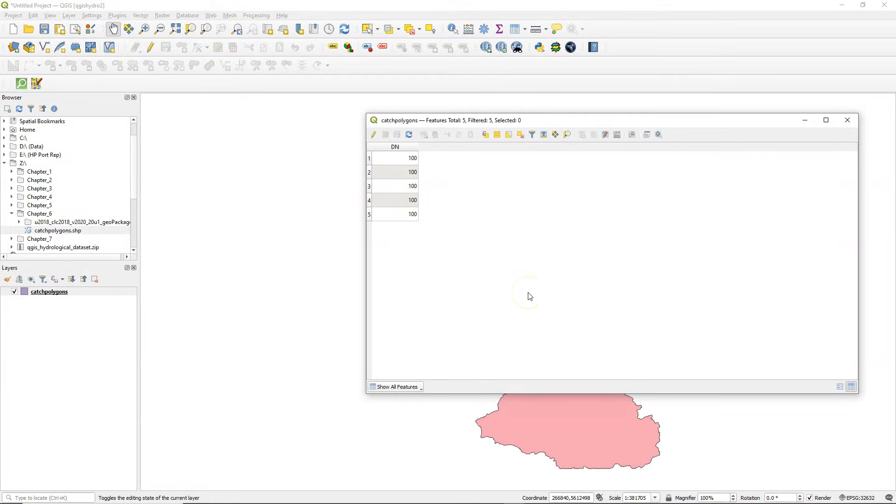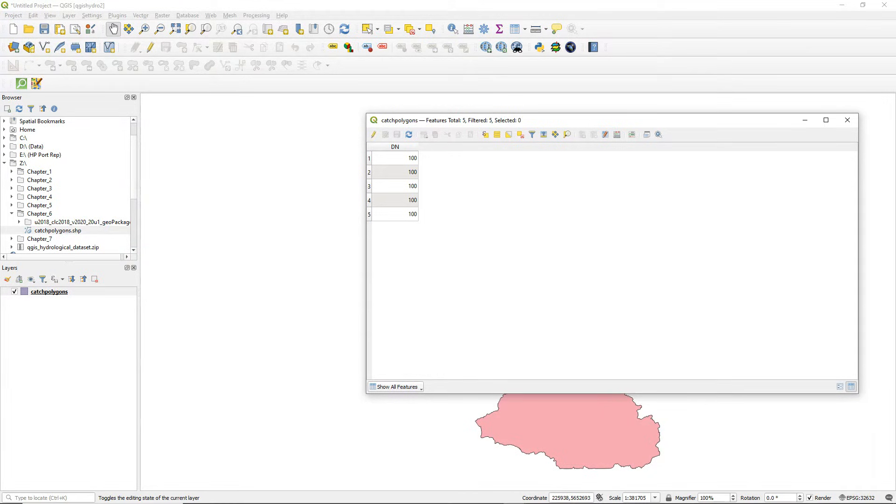Here we have different polygons but they don't have a unique ID, so I'm going to change these values of 100 into ID numbers.